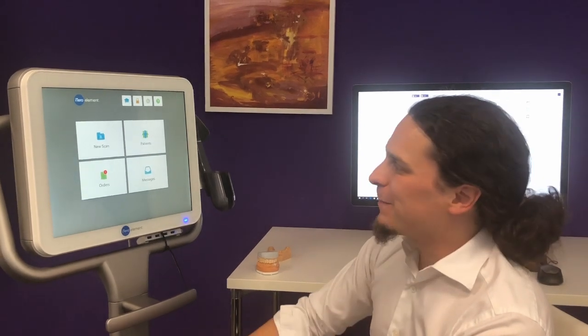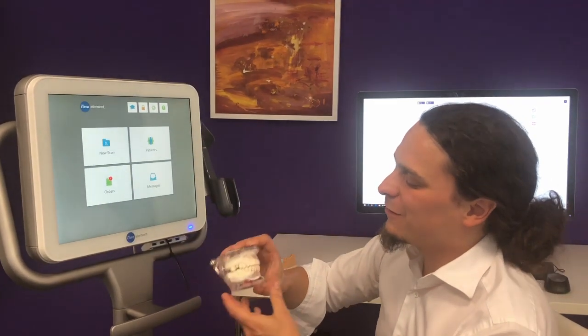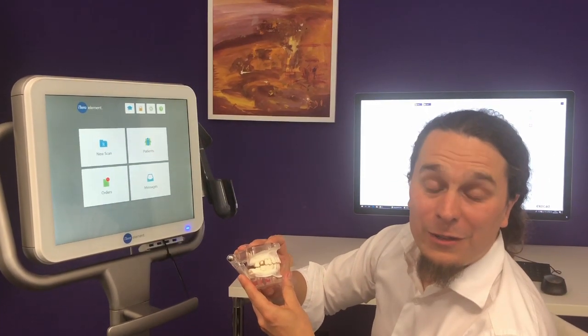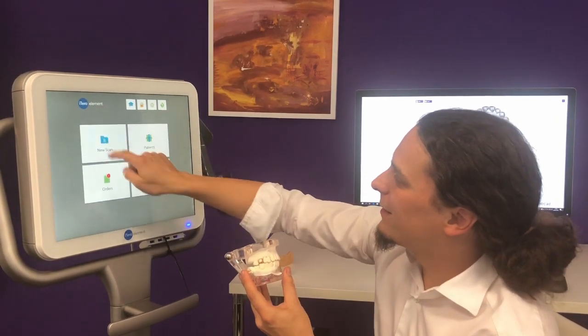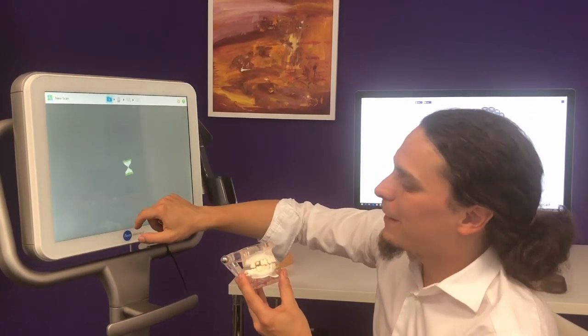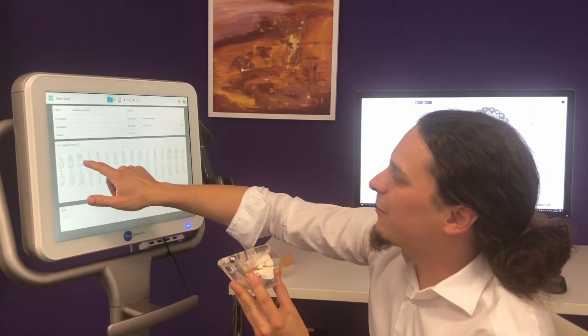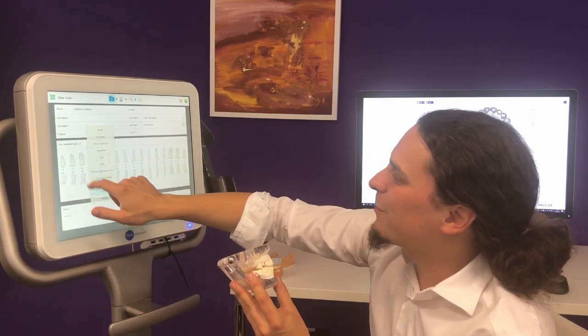Hi, I'm Till. In this video I'd like to show you the smooth integration between iTero Element and Exocad software in a chairside environment. We'll start with the case setup. We'll set up a case not for a real patient but for this plastic demonstration model which needs a crown on the first upper molar.